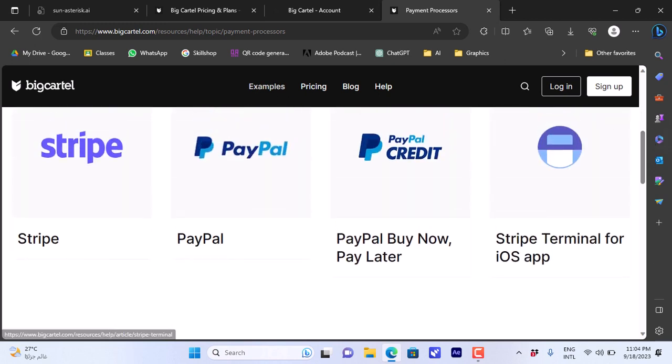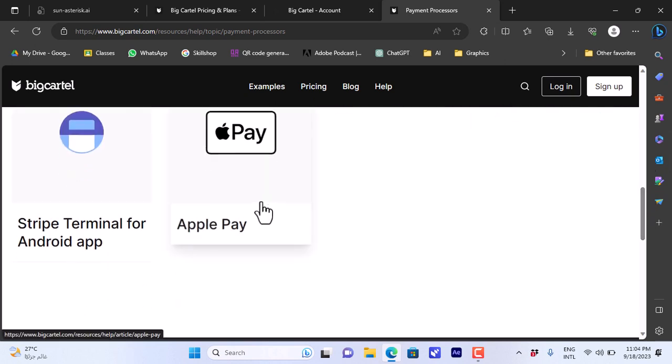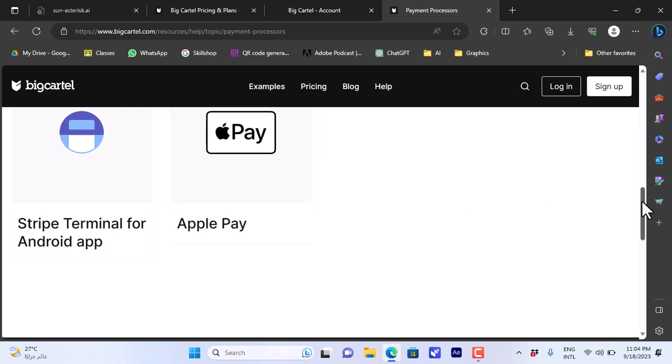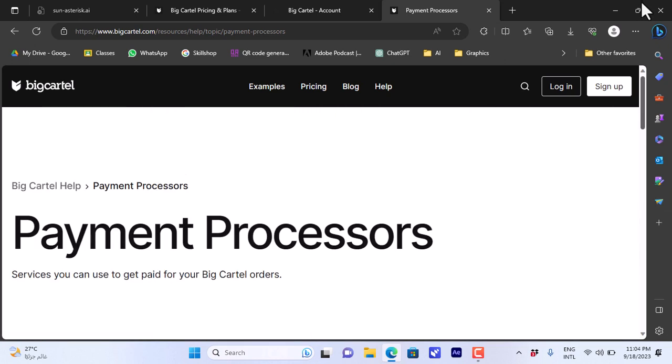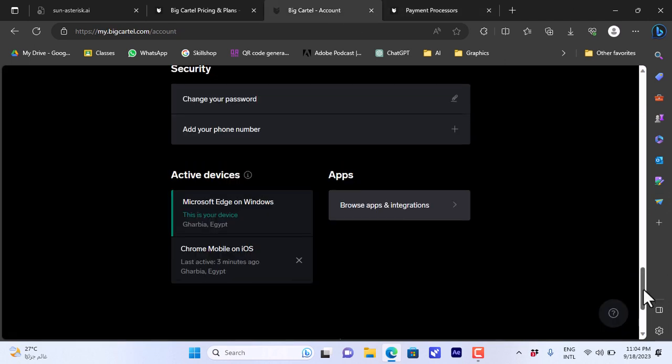Let's scroll down here to payment processors. Click on it. You can see here we have many payment processors available: Stripe, PayPal. If we scroll down, we can find Apple Pay. You can add Apple Pay here as a payment method on your Big Cartel store if you want to. There are PayPal, Stripe, and Apple Pay available.